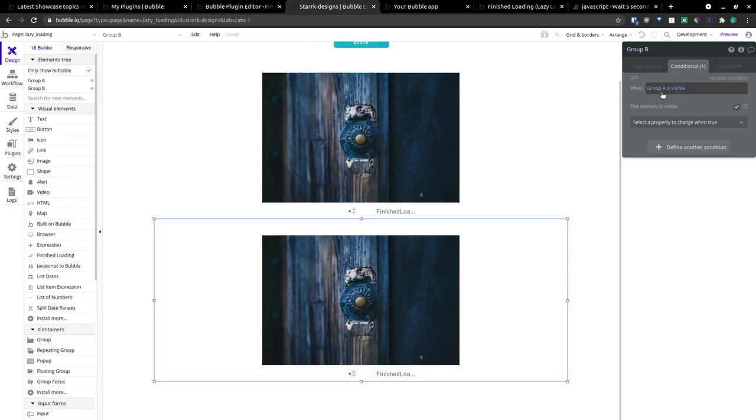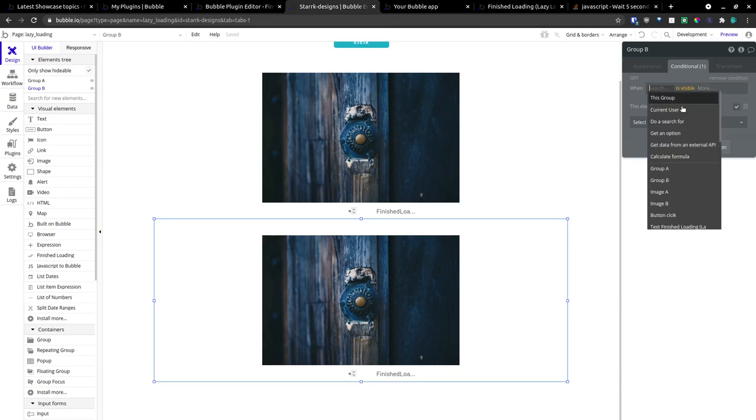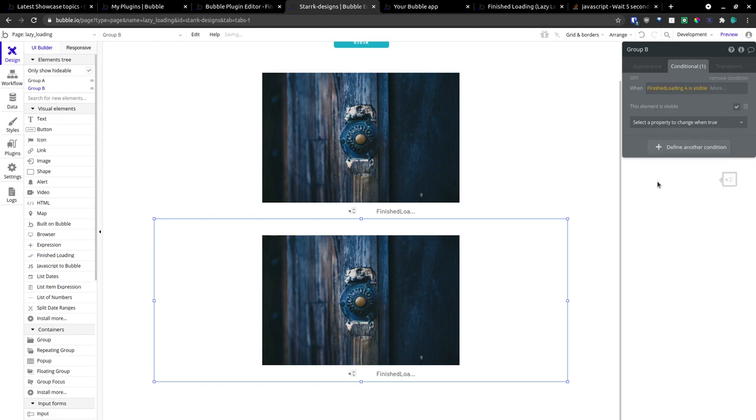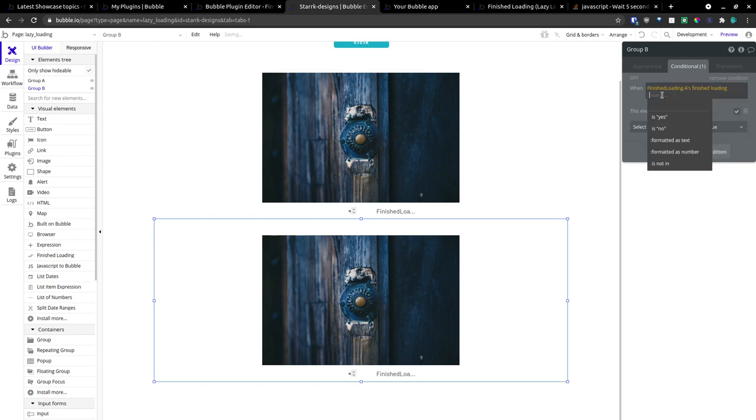What we actually want is we want to make this cascade. So, when group finish loading A, finish loading, is yes. This element is visible.